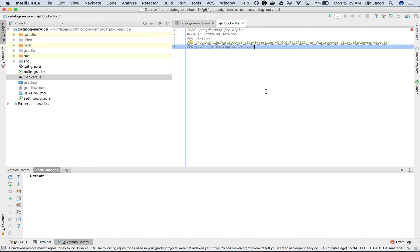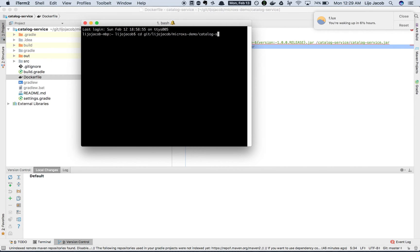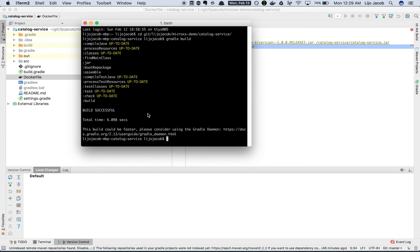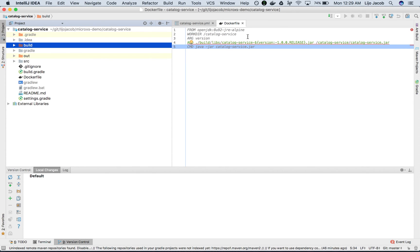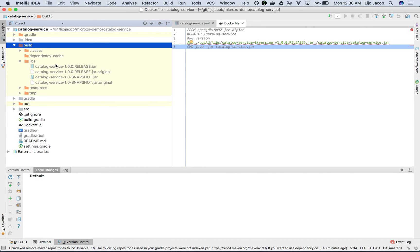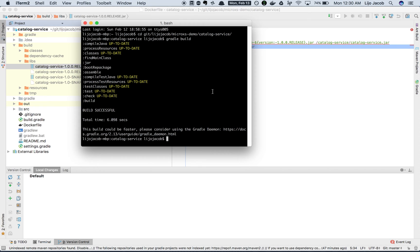Now let's go ahead and build the Docker image from the Dockerfile. Let's go to the command prompt and change directory into the folder where our project is available. We need to make sure that the project is built before we go ahead and build the image out of it, so we do a Gradle build. The project is successfully built. Let's verify that we have the right JAR created in the folder we expect it to be, which is build/libs. You can see that catalog-service-fn-1.0.0.0.release.jar is available there, so it can be copied over to the image.